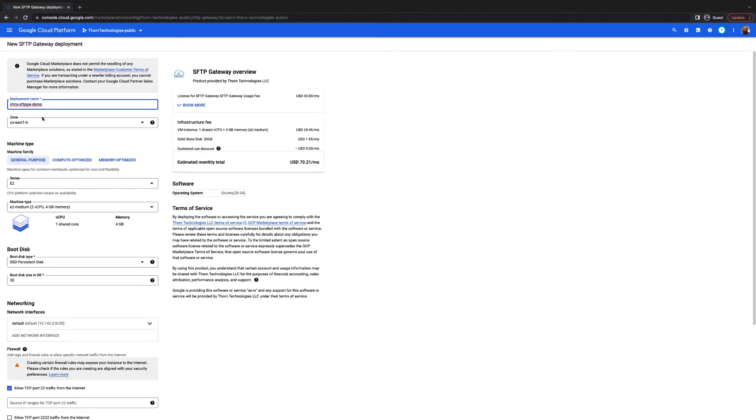Select a zone in which you would like to deploy your VM. For the machine type, choose a general purpose type that fits your needs. For me, I'm going to choose an E2 medium for the purposes of this video.